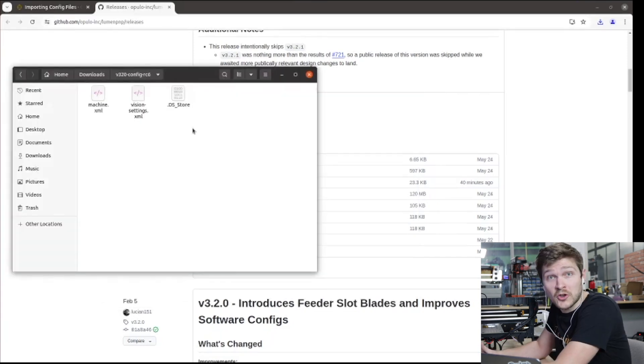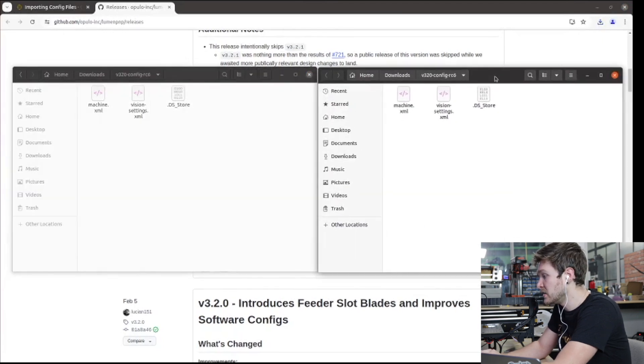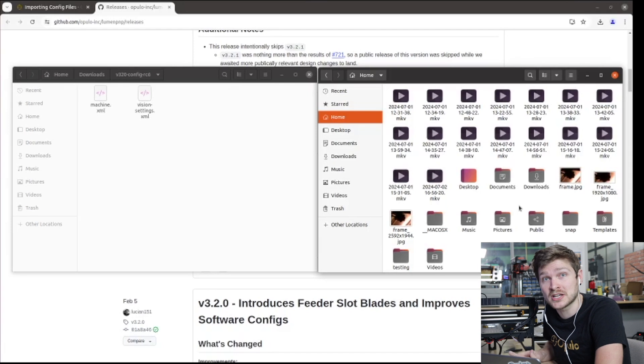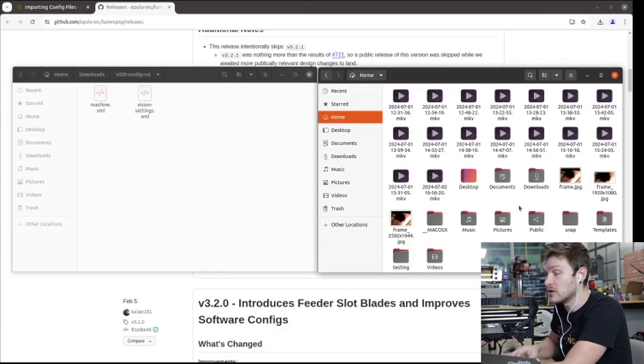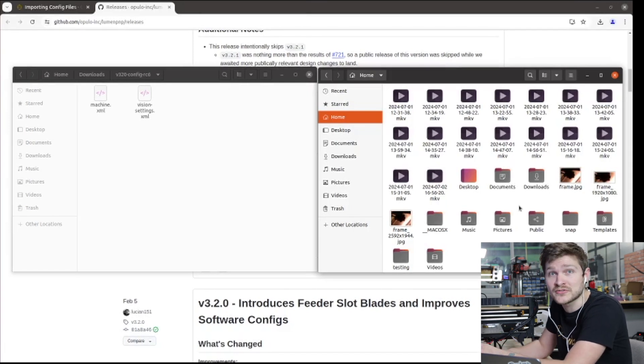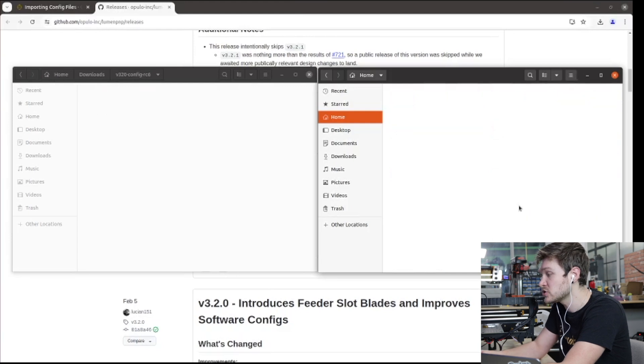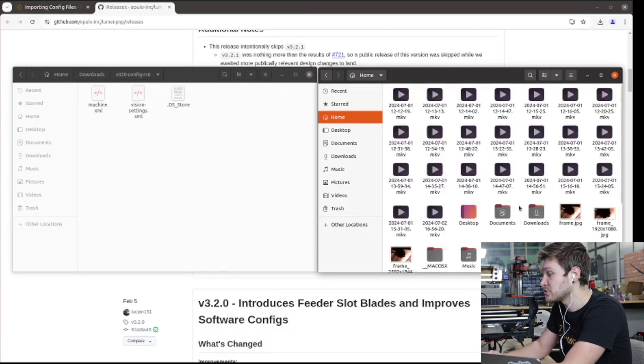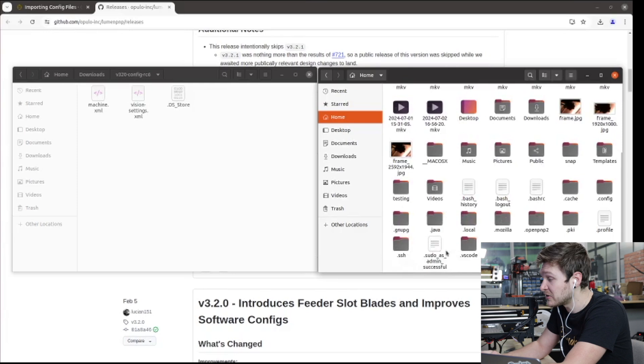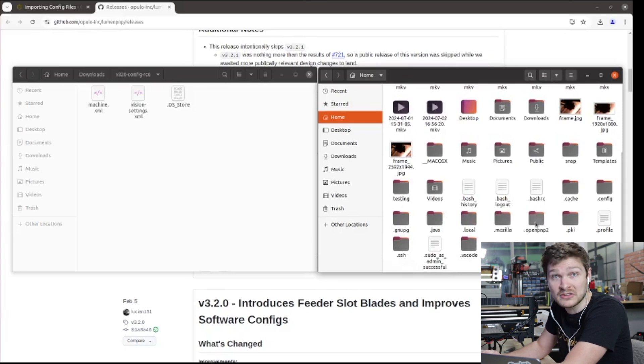Now we need to find this folder that OpenPNP made for us. I'm going to make a new file nav window and go to home. Because this folder starts with a dot, it's actually hidden by default. At least in Ubuntu, which uses Nautilus for its file manager, if you just type control H, it will actually load all these hidden files. And now you can see all these folders and files that start with a dot that are typically hidden. And sure enough, there is openpnp2. That's what we want.